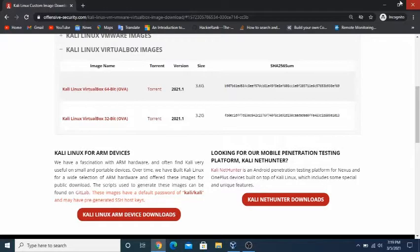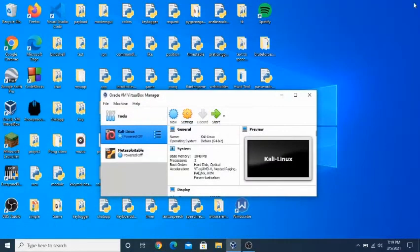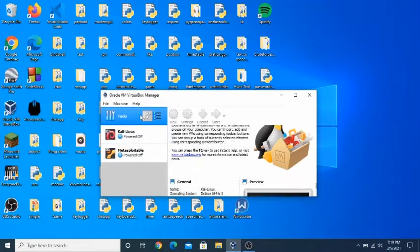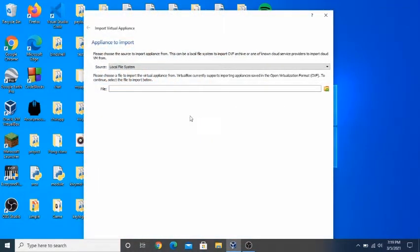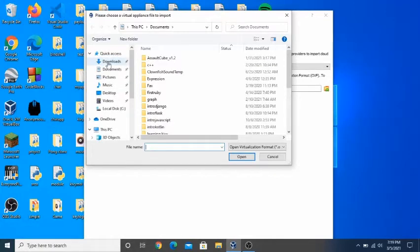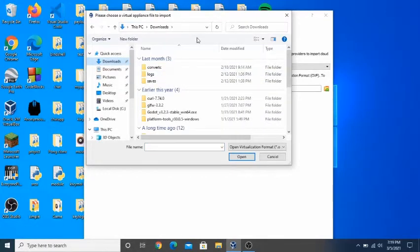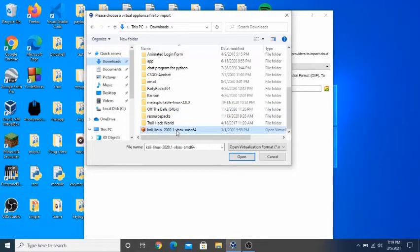If you want to figure out what version of operating system you have, there is a link in the description. Now after you have downloaded the Kali Linux operating system, you can close the web browser. Then open VirtualBox — there is a link in the description for that as well. Now the only thing you need to do is follow along.